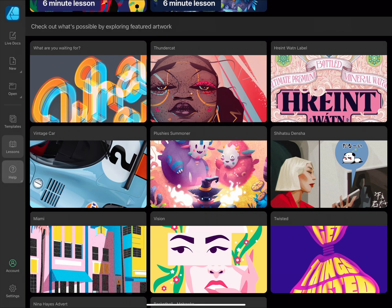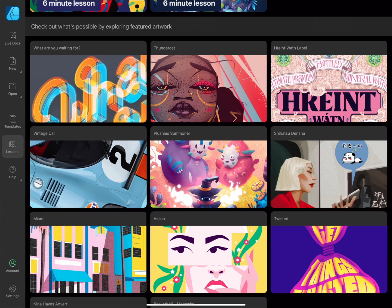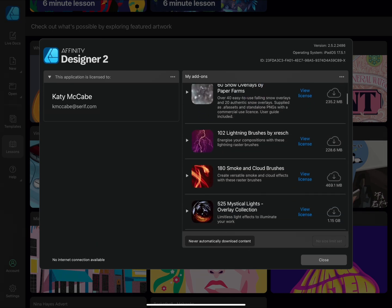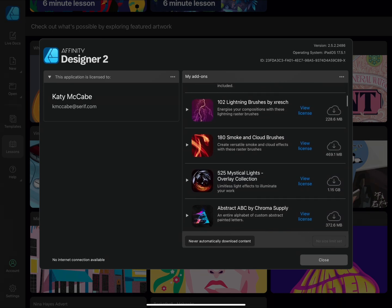On the Help tab, you can navigate to the comprehensive Help documentation, the Online Learning Portal, the Quick Start Guide, and the What's New page for information about our most recent updates. Account shows your licensing and version information and allows you to download add-ons that you've purchased through the Affinity Store.